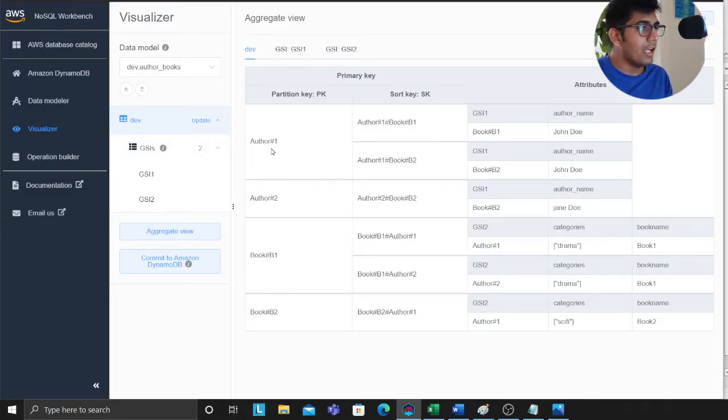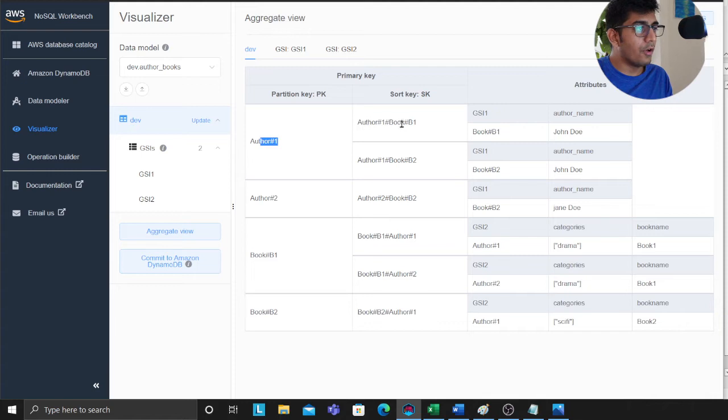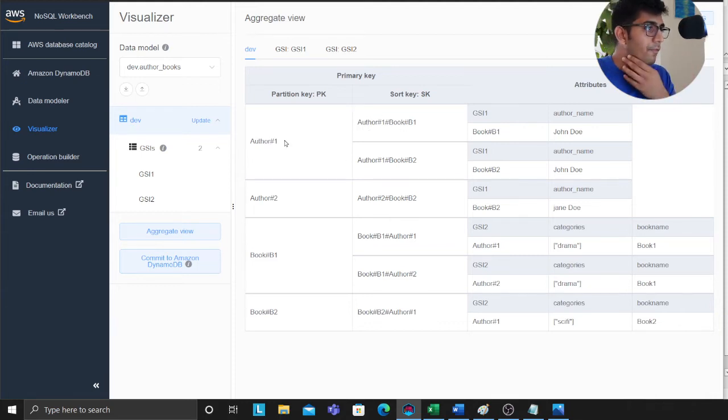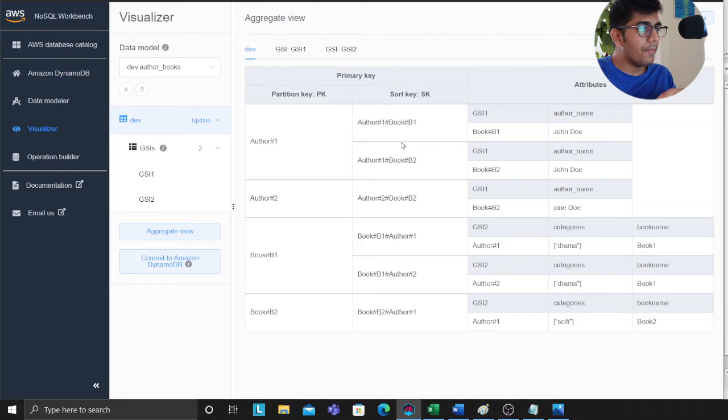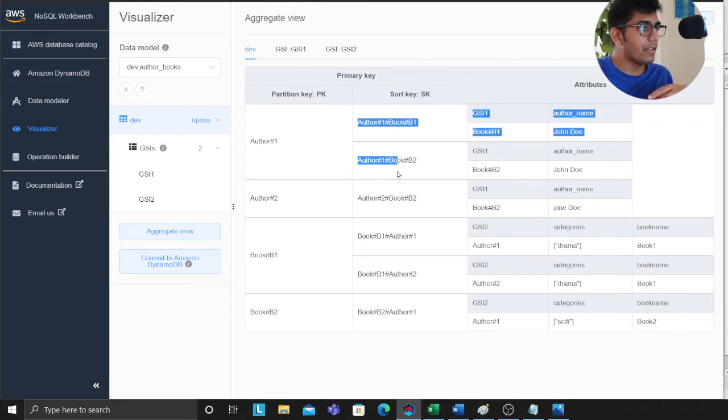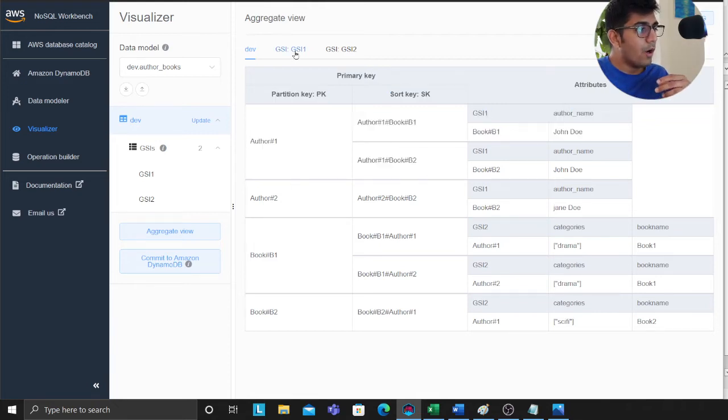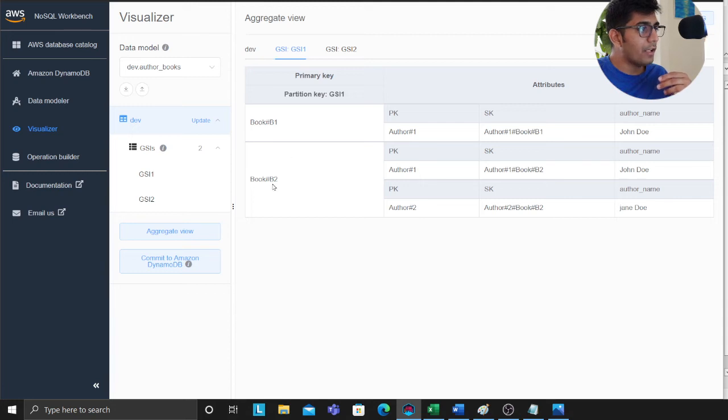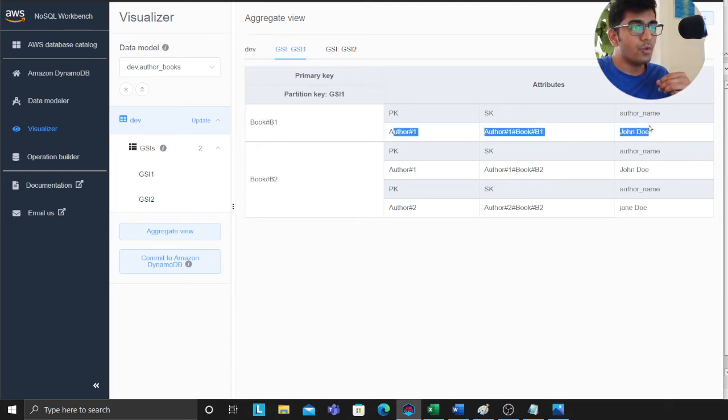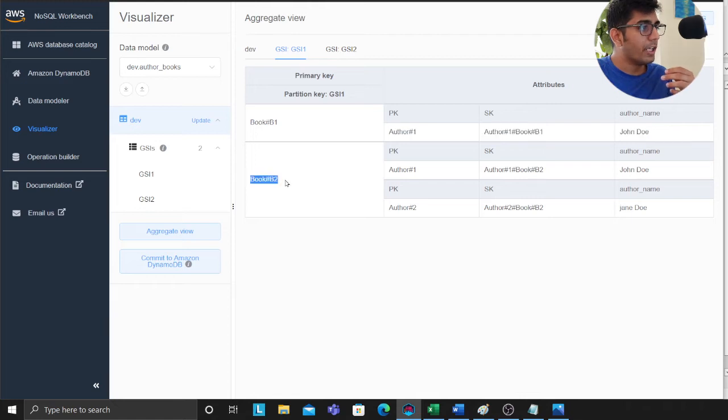Just to show you, this is how the table looks like. I can say for author 1, I can sort on these. I can sort easily here. But if I want to access, for example, for a given book who are the authors who wrote that book, I can say for book 2 there are authors John Doe and Jane Doe.